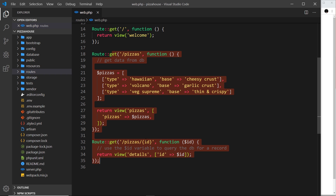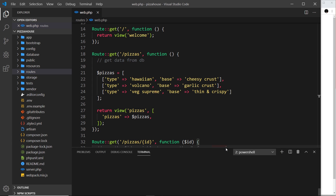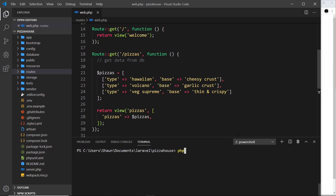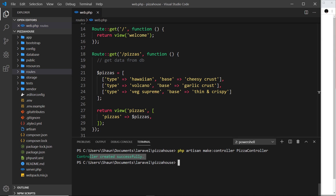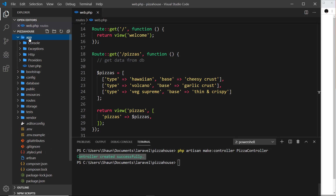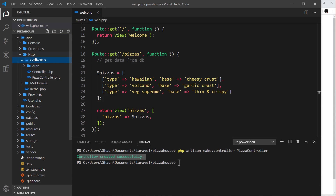Let's create a controller inside our project. We can do this manually or use Artisan. I'll open the terminal and type: php artisan make:controller and then give it a name. It's going to be called PizzaController — naming convention is the data name starting with a capital letter, then Controller with a capital letter. Press enter and it creates the controller successfully, placing it inside app/http/controllers.